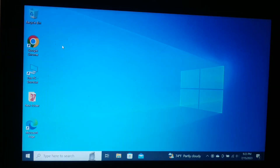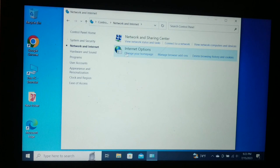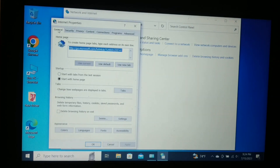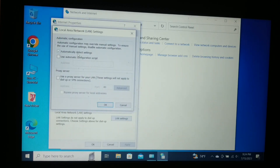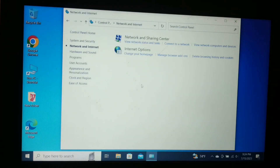In Control Panel, go to Network and Internet, then Internet Options. In Internet Options, go to the Connections tab, then LAN Settings. Make sure 'Automatically detect settings' is checked. The proxy setting should be unchecked — if it is checked, make sure to uncheck it. Confirm that and click OK, then click OK again.